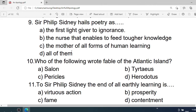Number 9: Sidney hails poetry as — A. The first light giver to ignorance. B. The nurse that enables to feed other knowledge. C. The mother of all forms of human learning. D. All of them. Correct option is D. All of them.